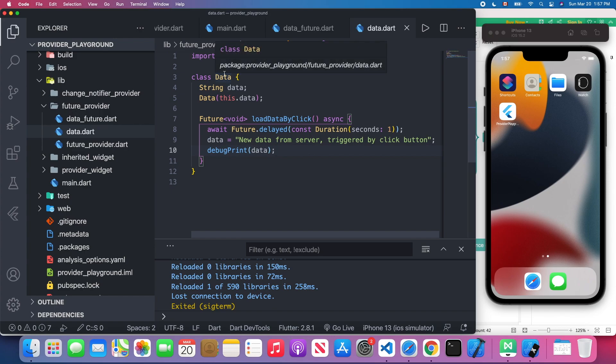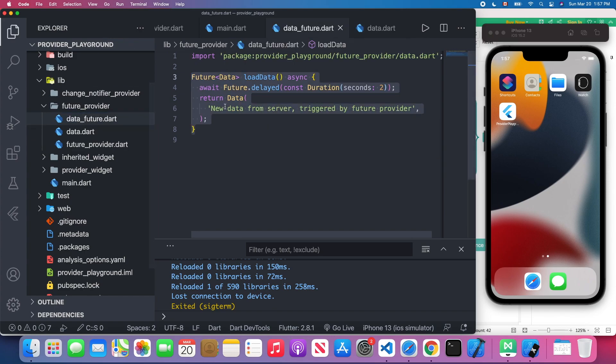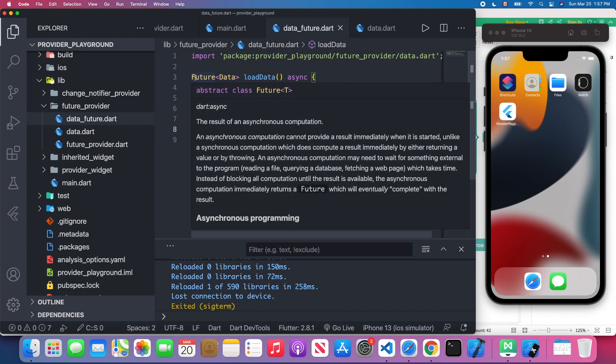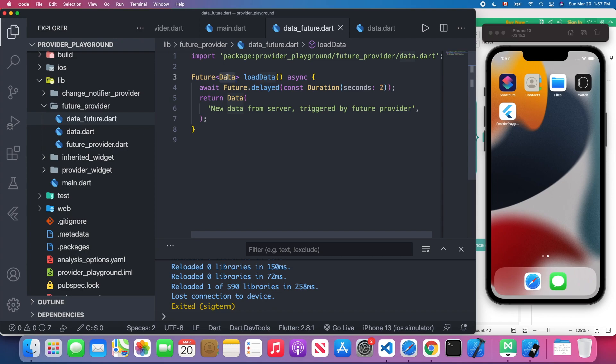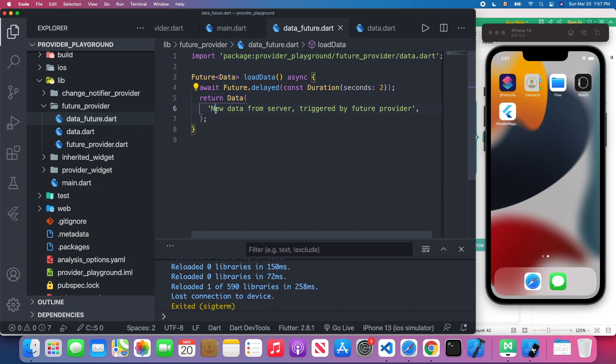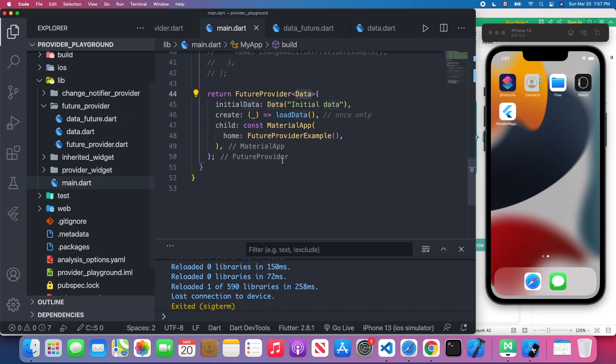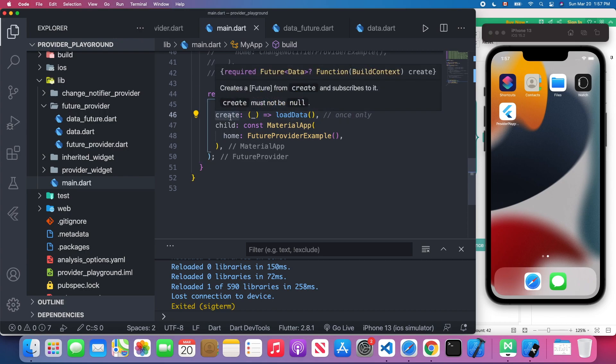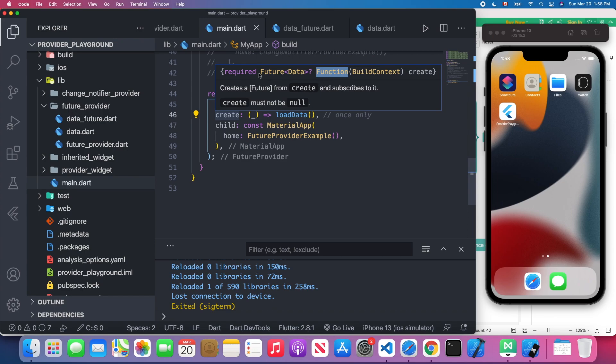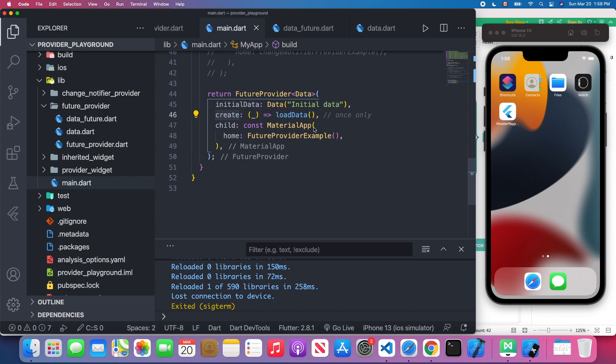That's for the data class. We have a data_future.dart. In the data_future.dart I will return a Future data type. We await for two seconds and we return this data object. As we specified, this will be triggered by the FutureProvider, and we will call this load_data in our main.dart as we put it in this create attribute.